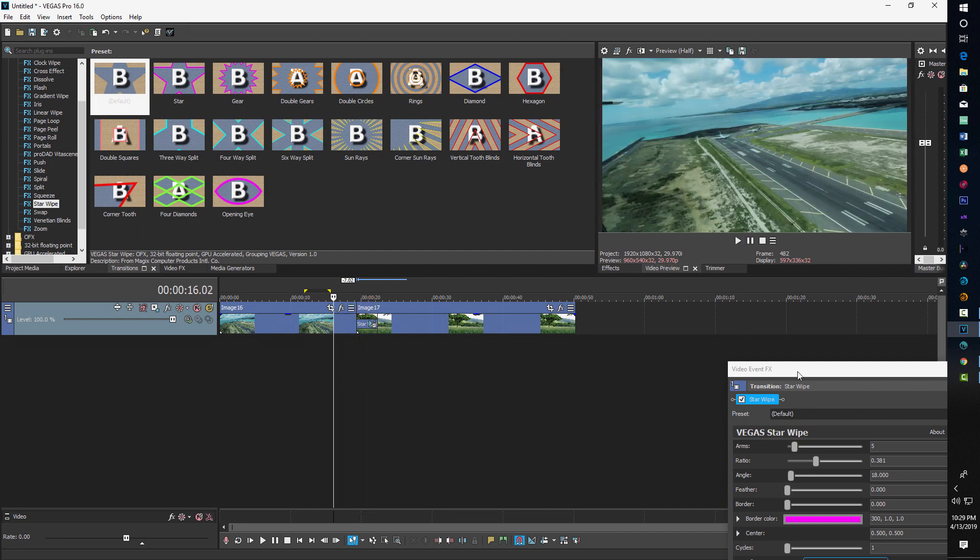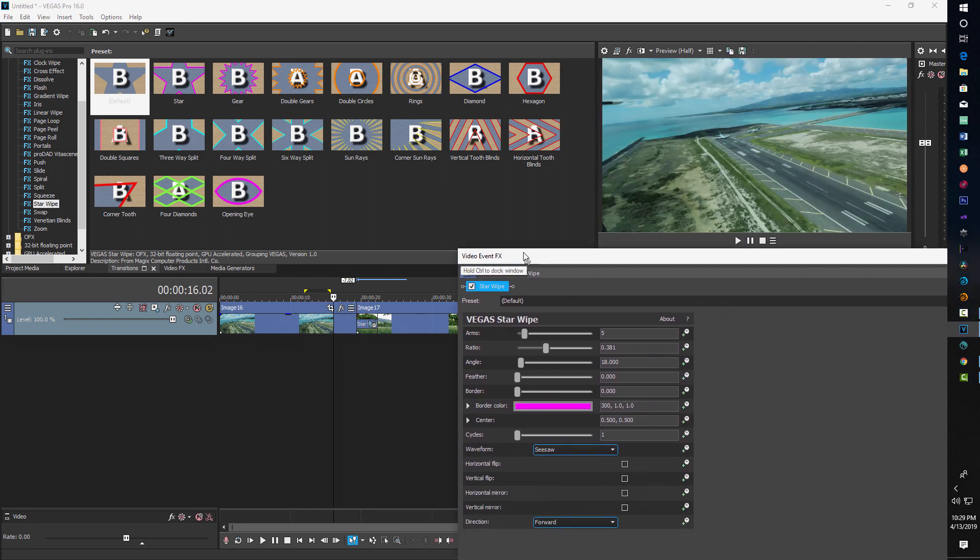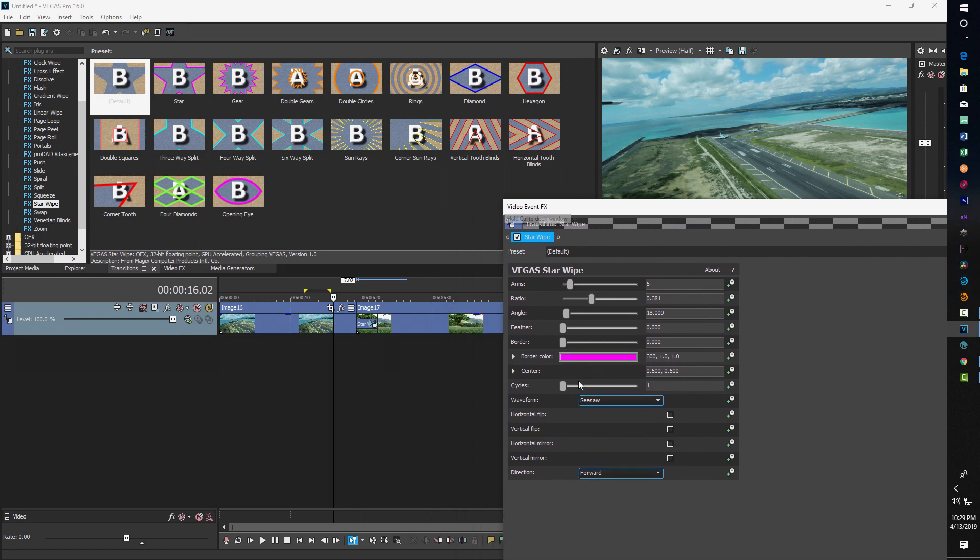And once you've got that figured out, then we can just go in and make some adjustments here on our settings, and that's all there is to it.